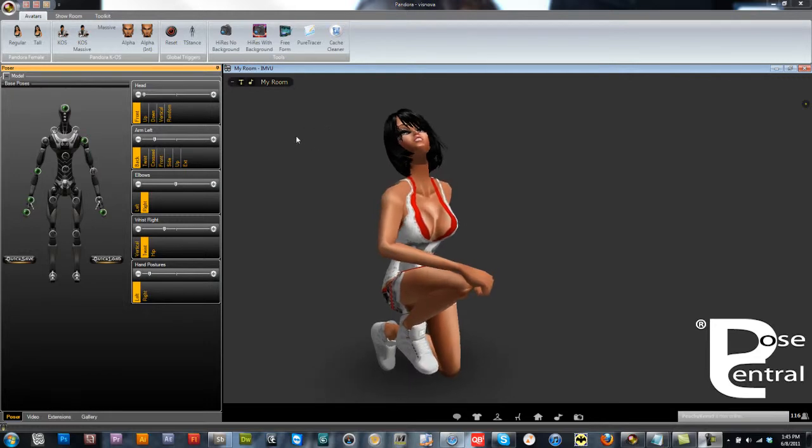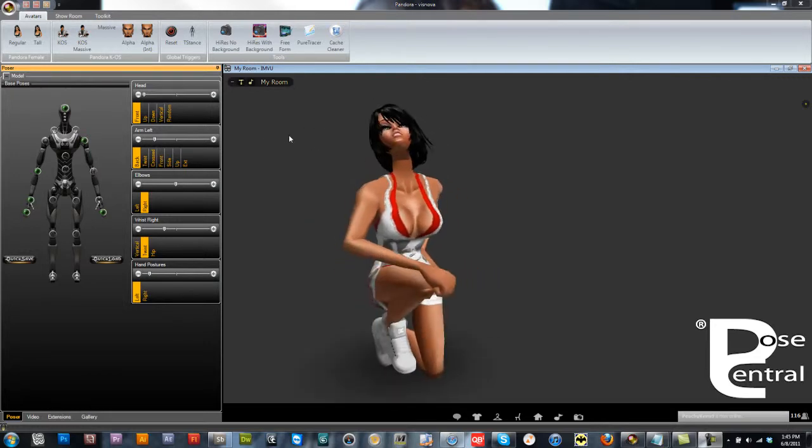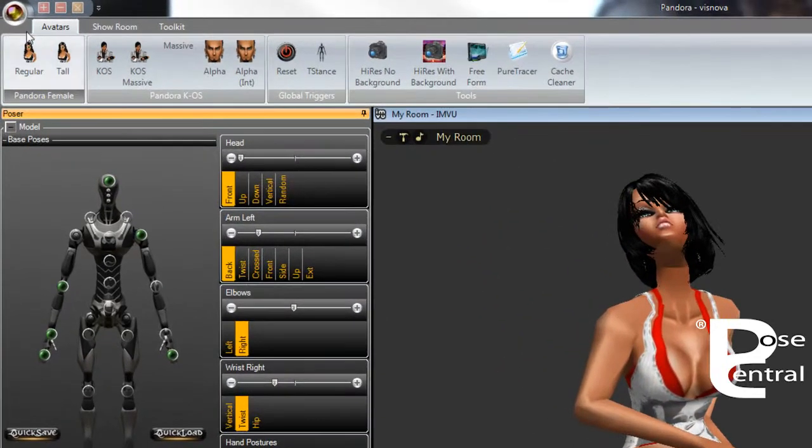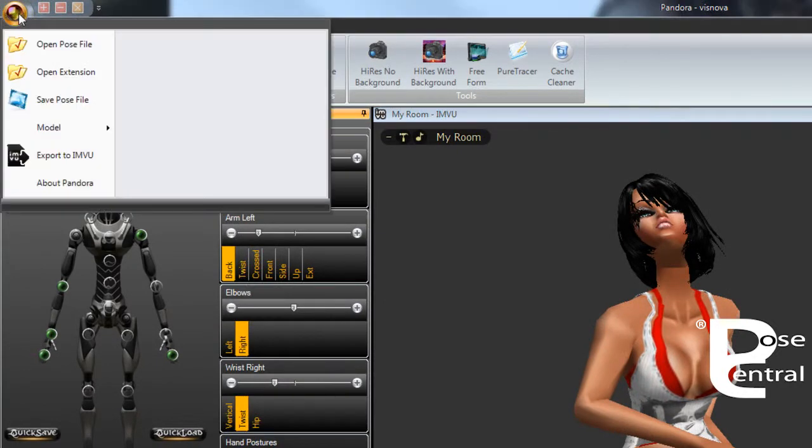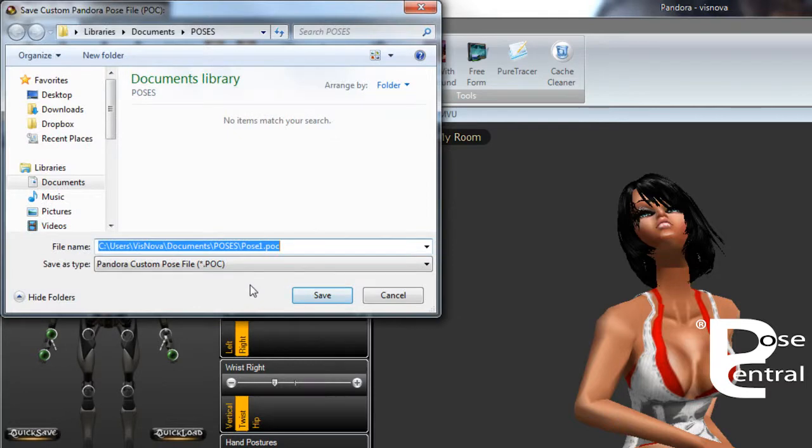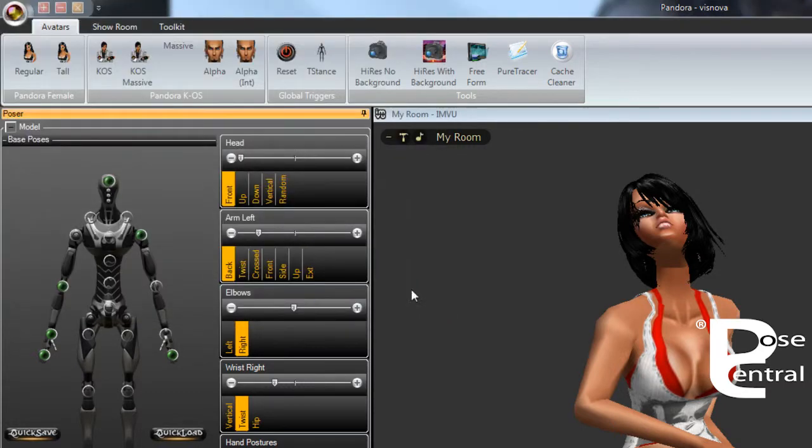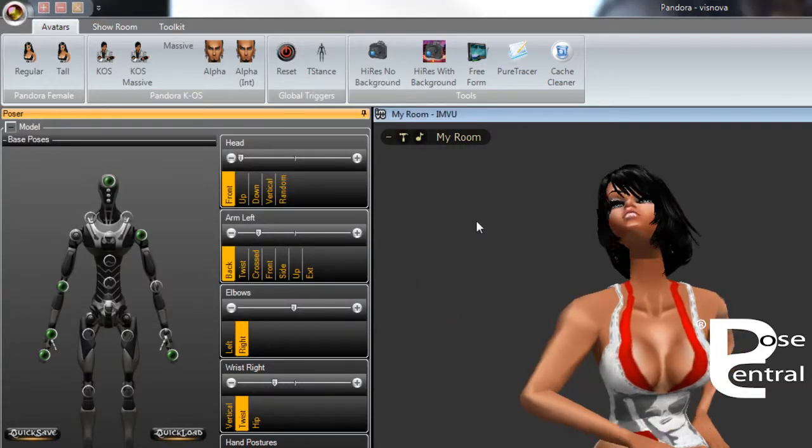So the way to do this is once you have your created pose you'll go up to the top left icon here and you'll go to save pose file and then you can give your pose a name. We'll call this pose one and then save and that will save your pose.